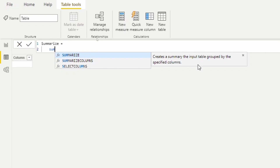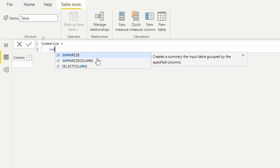Today we're going to summarize the Sales table and group it by product color. I'm also going to add a column just to show you it has the functionality, but you do not want to use it — I recommend using the SUMMARIZECOLUMNS function if you want to add columns to a summary table, which we'll cover in the next video.